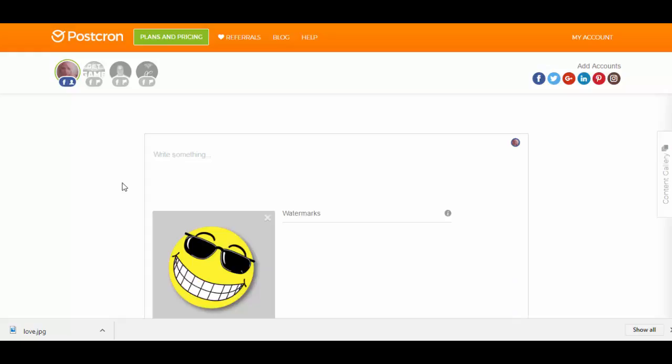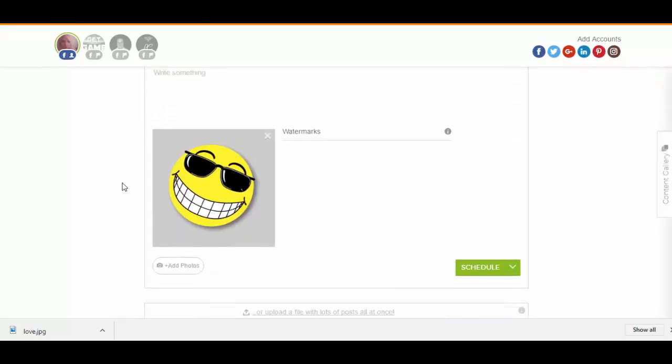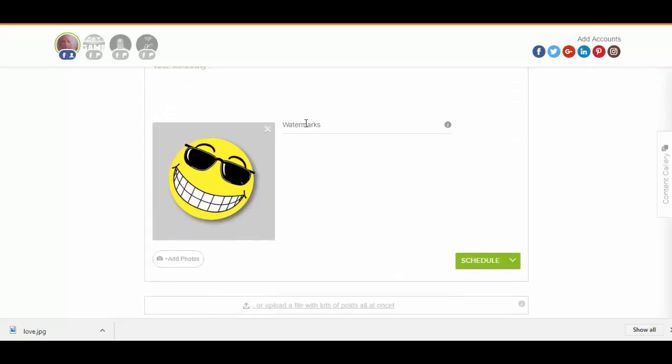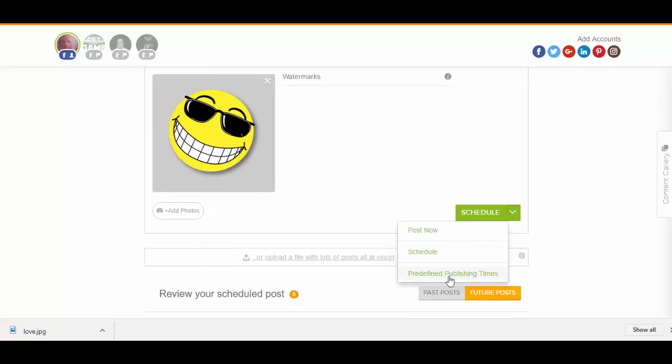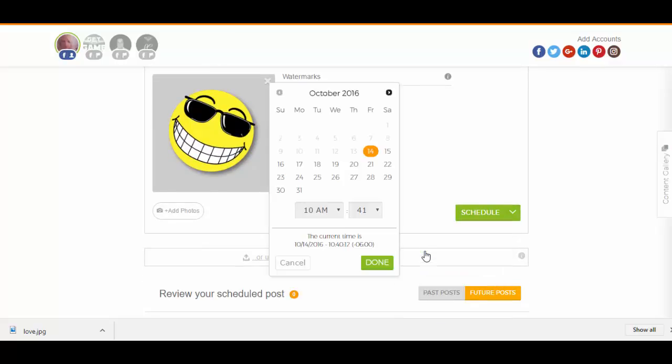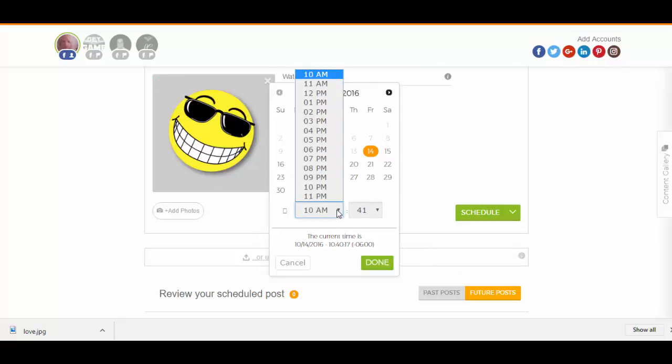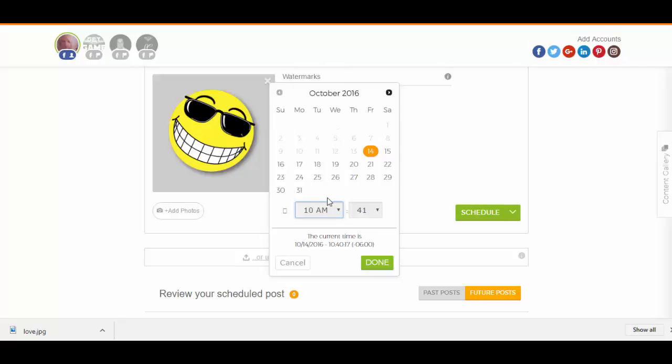and you can add watermark if you want. Schedule, so you schedule the time, and you can add the calendar for October 14th, and let's set it for 11 p.m.